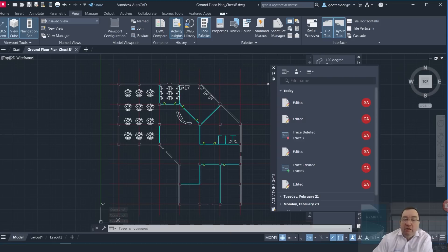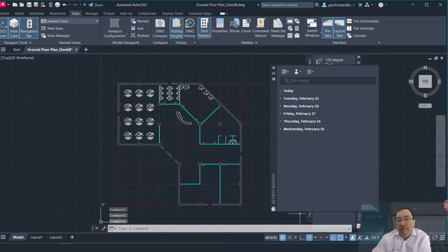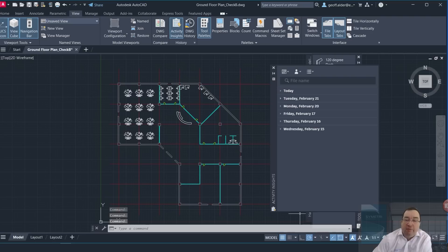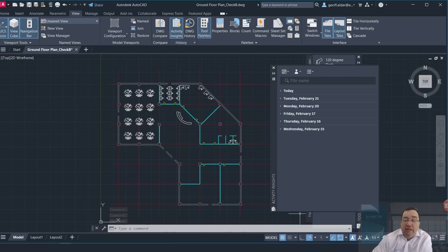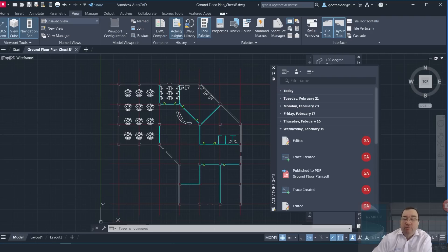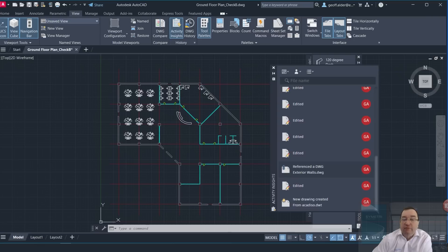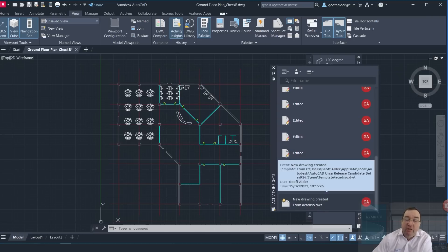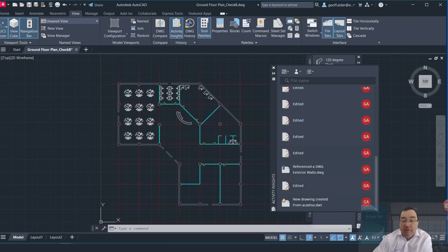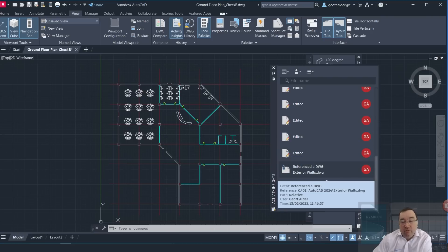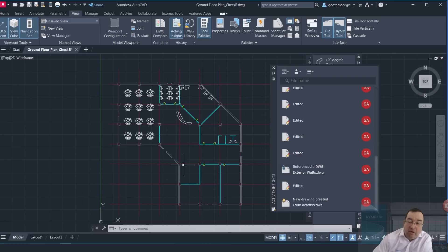We would see this dialogue come up here if we had set it up to do this. I would have insights here of everything that I've been doing in this project. For example, if I went right down to the start here, you could see that I started a new drawing and created it from the ISO template here.